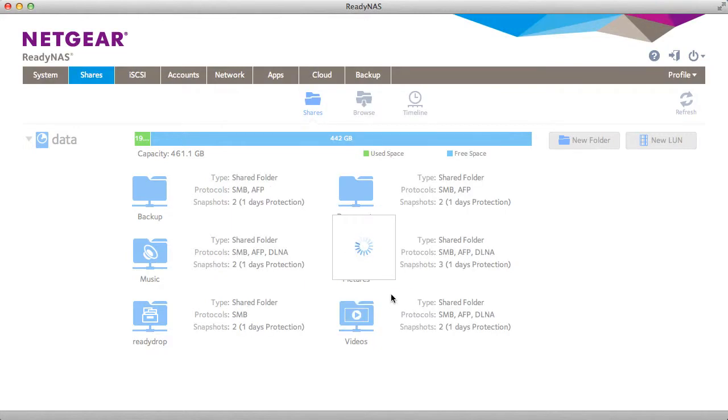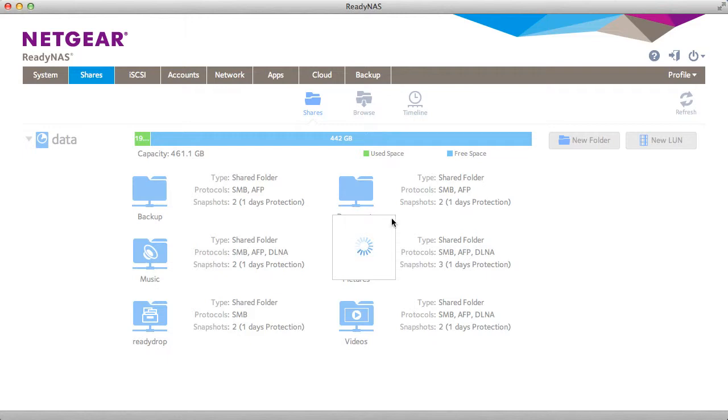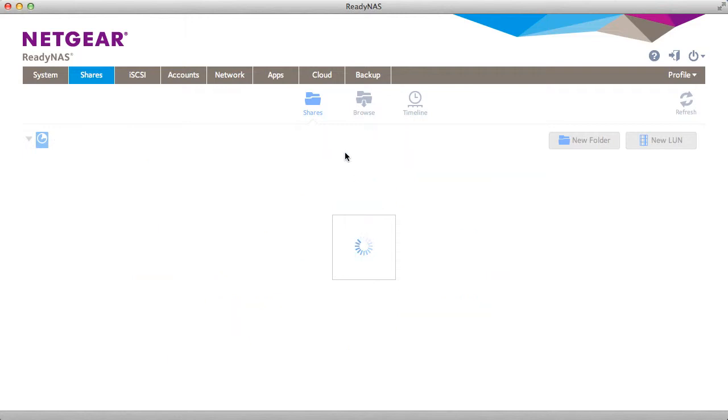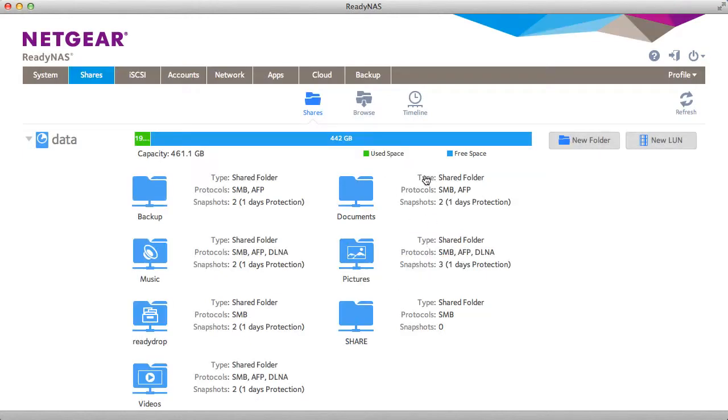So the share is created. You'll notice that none of my capacity has changed. My free capacity is still listed without any change.